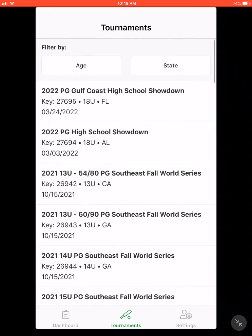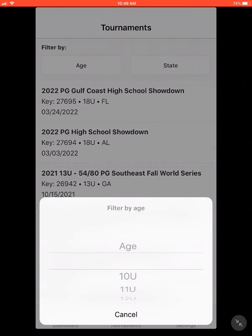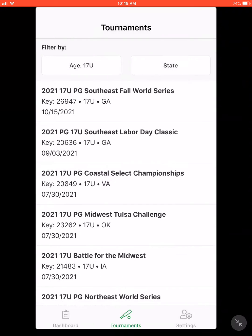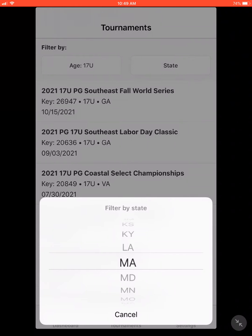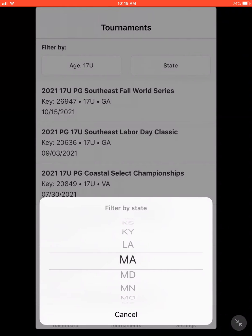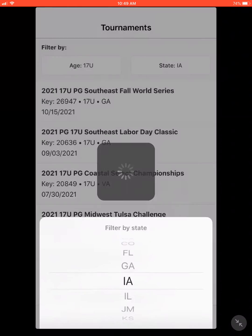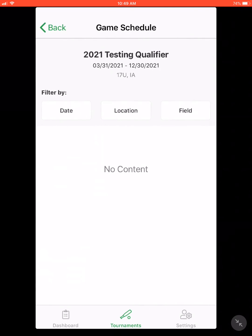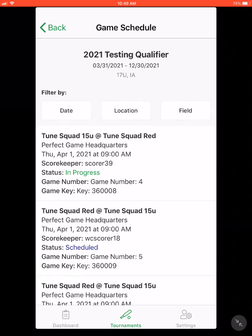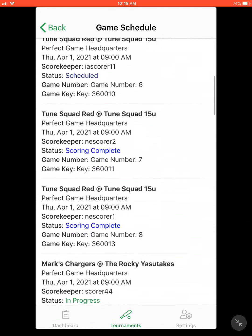When looking for an event, you can filter it by age — we're going to go to 17U. You can also filter it by state; all the states are listed there and we are going to go to Iowa. For the purpose of this training, we are going to go to the Testing Qualifier.